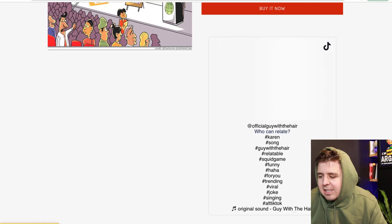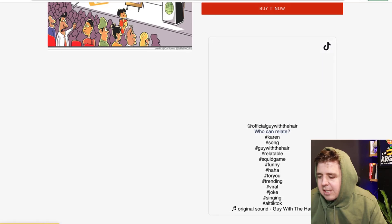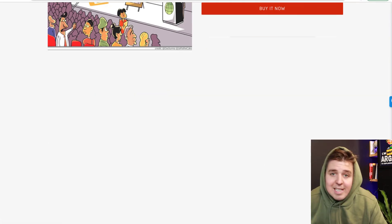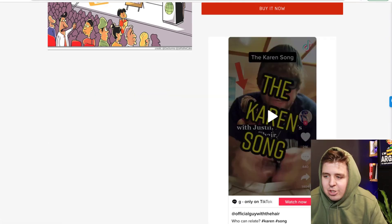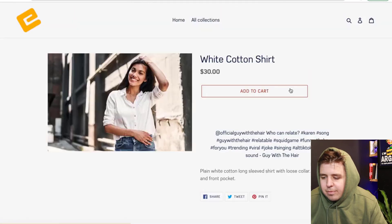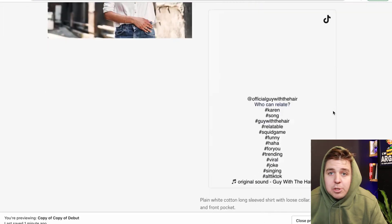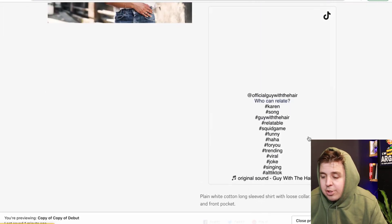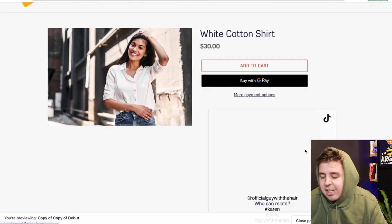And right here, we have our TikTok. Now, as I mentioned, this is going to be on every single page. So no matter which product you choose, the TikTok is going to be here.